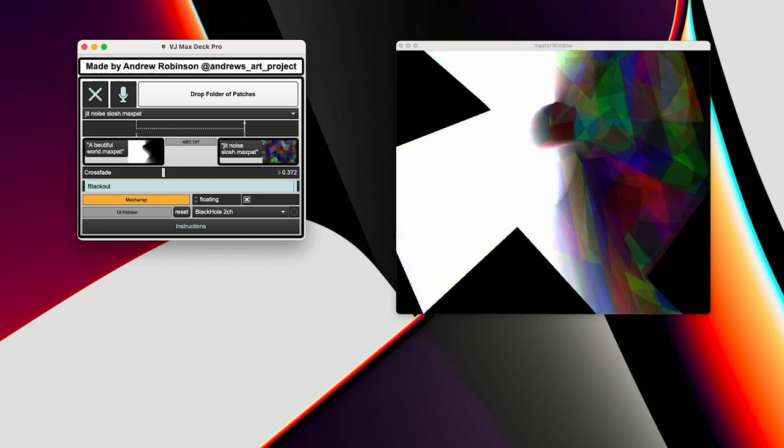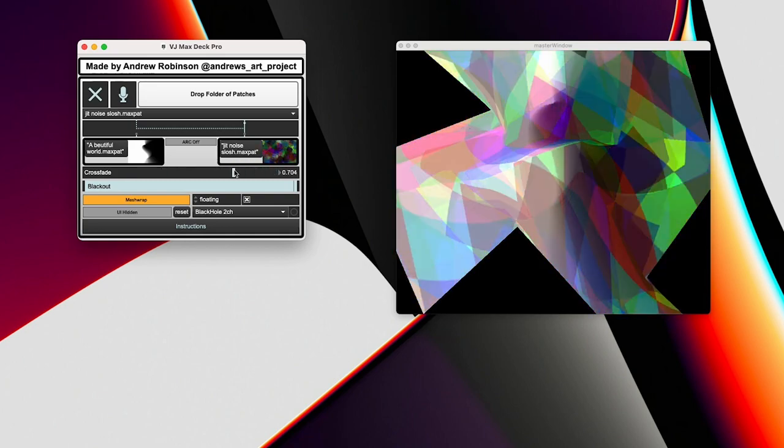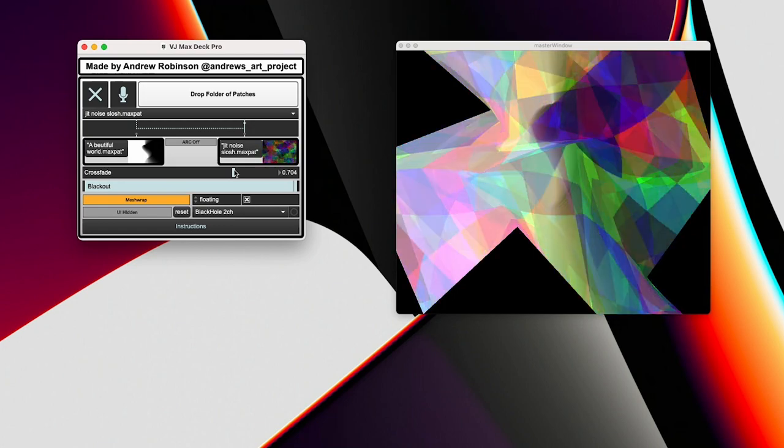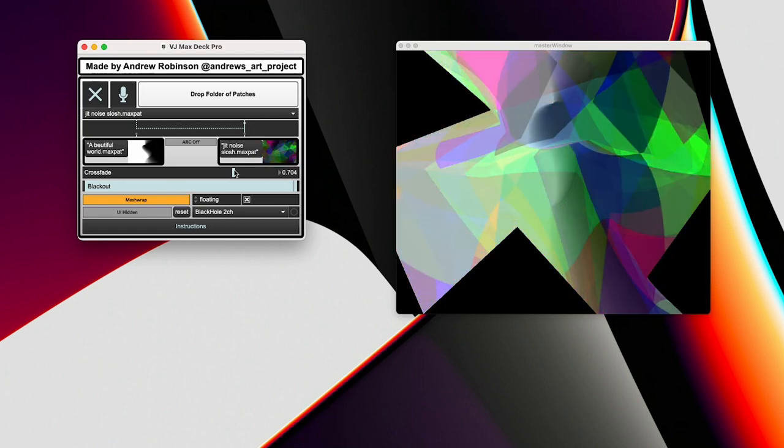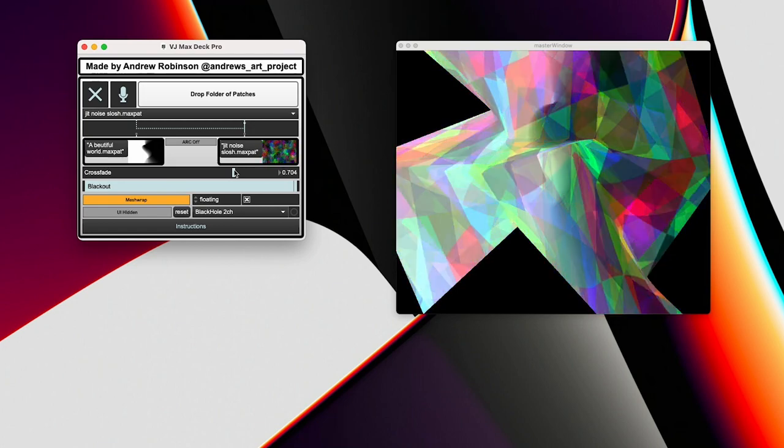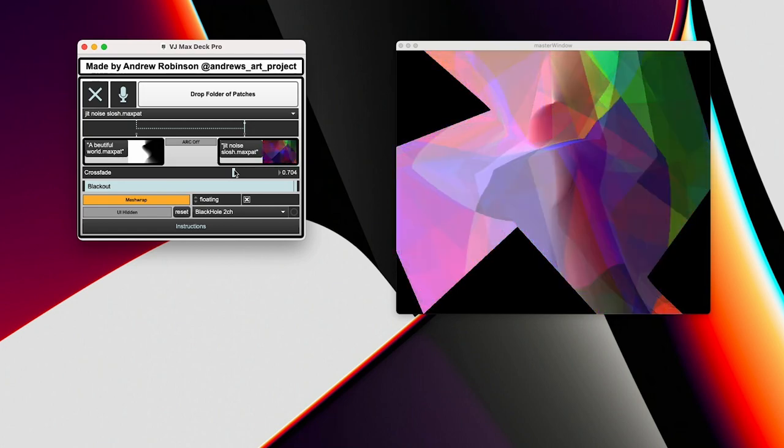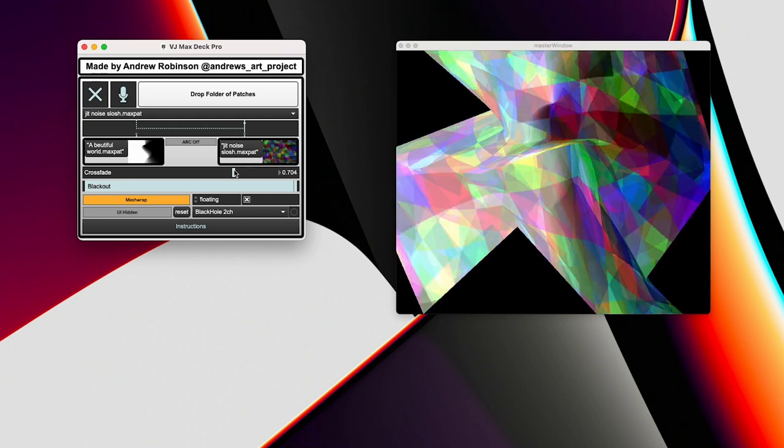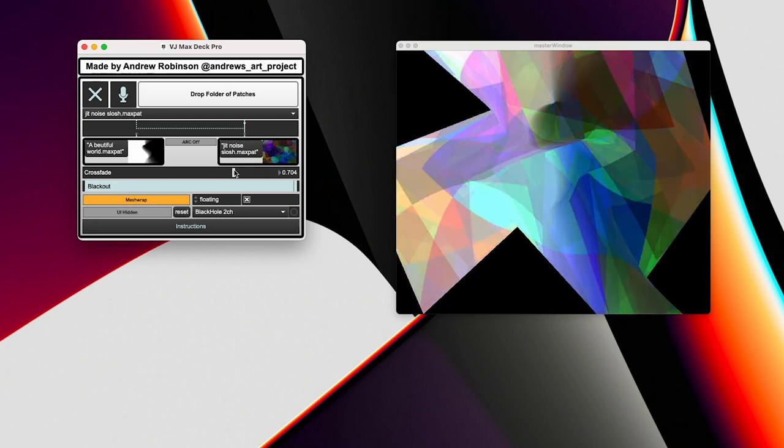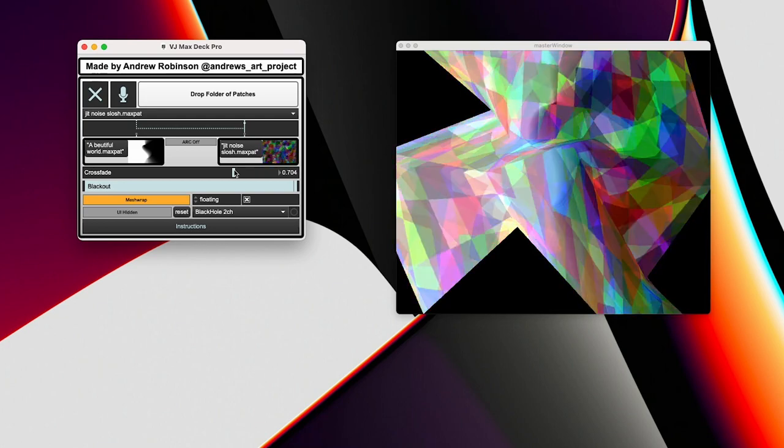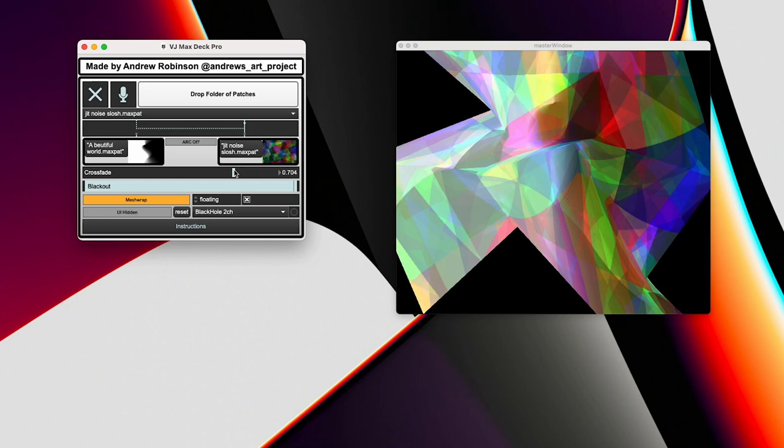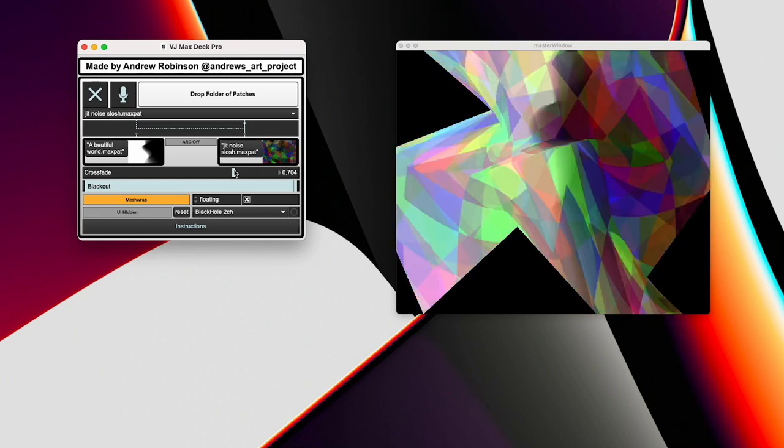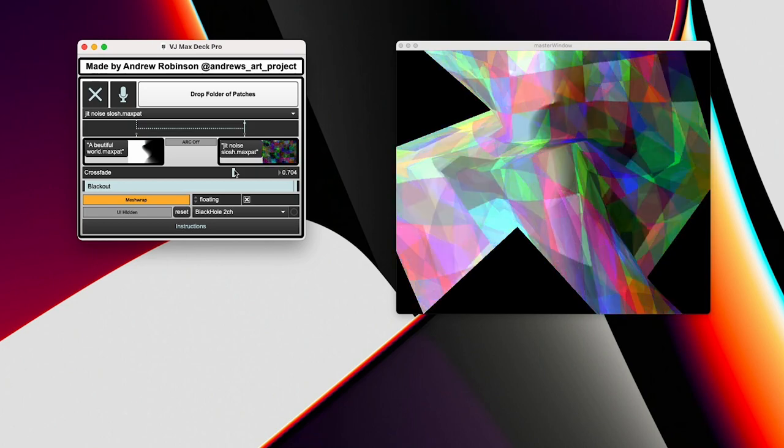So hopefully you guys see the use in this. And this lets you also be a Max MSP VJ if you've got a bunch of audio-reactive visuals designed that you want to run in a show or something.